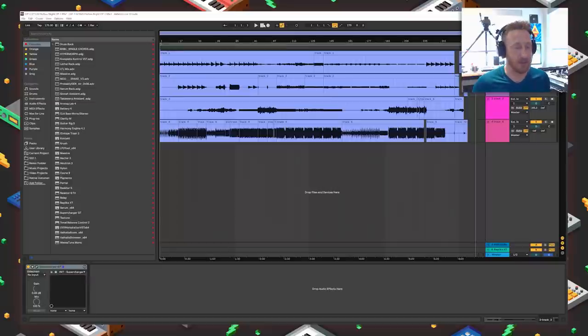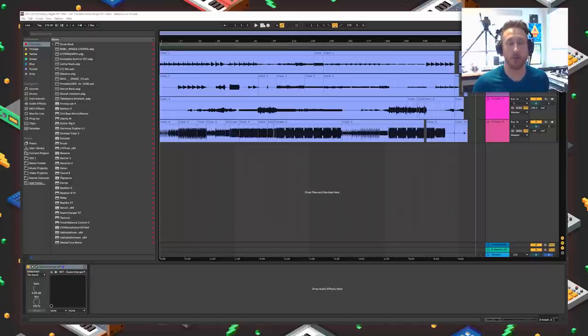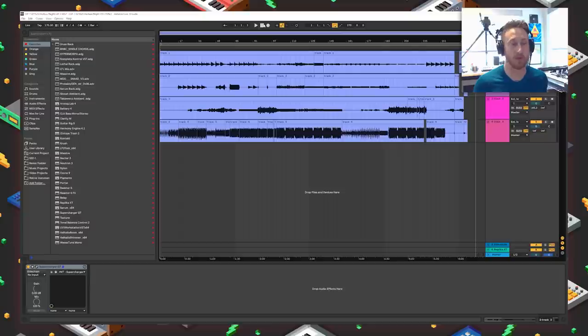Hello, my name is Jeremy, this is Red Means Recording, and this is another Ableton walkthrough of what I did to an OP-1 track to get it from what you heard during the OP-1 recording to what you heard in the final track.